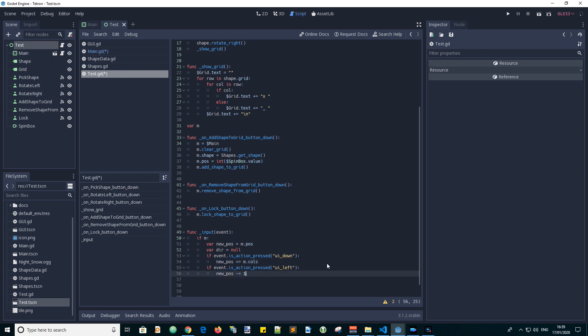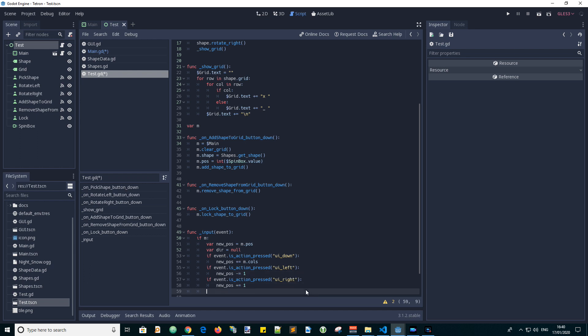If the left button is pressed, i.e. UI left is detected, we move it to the left by one position. And if right is pressed, we move it to the right by one position.